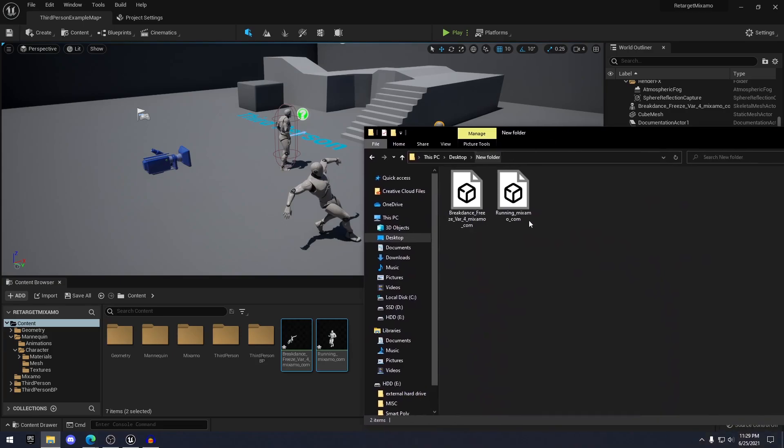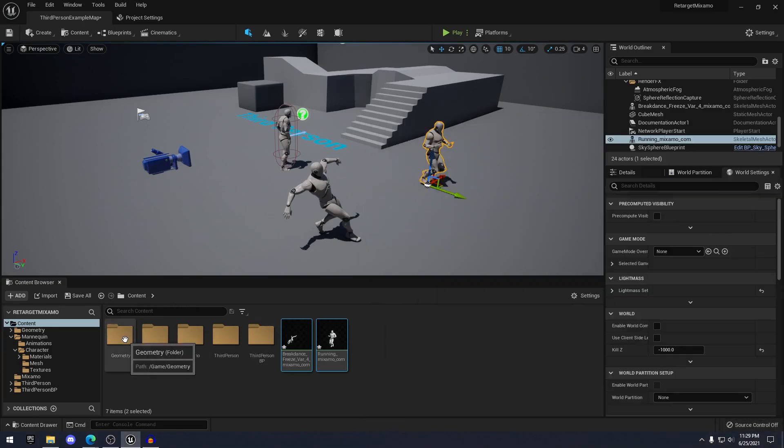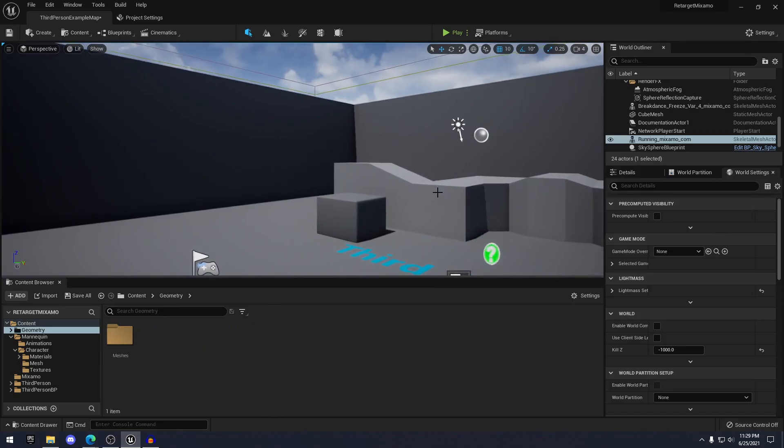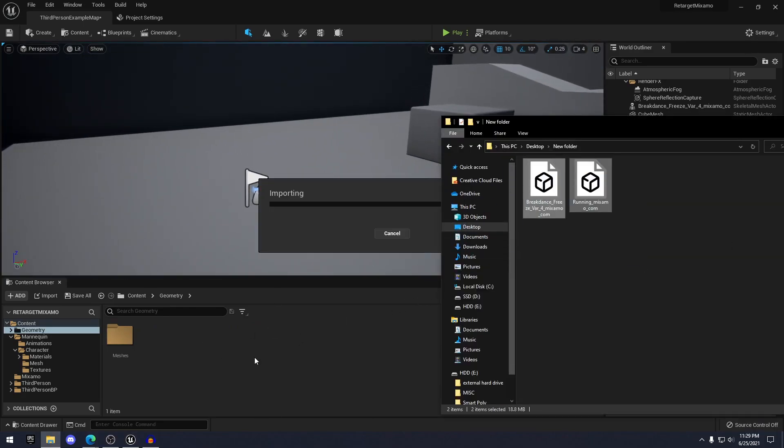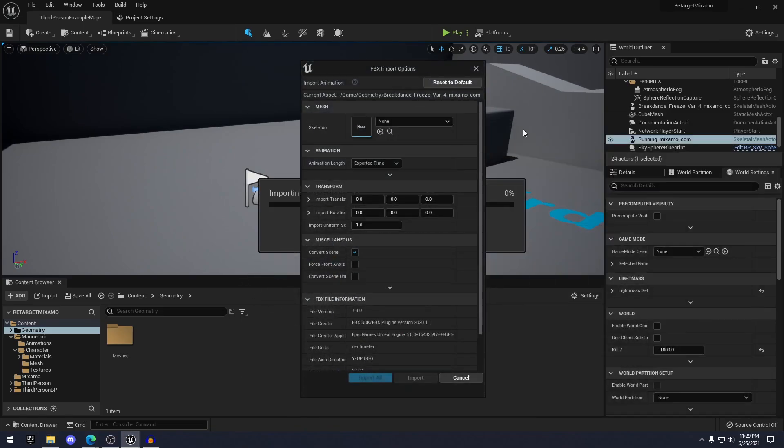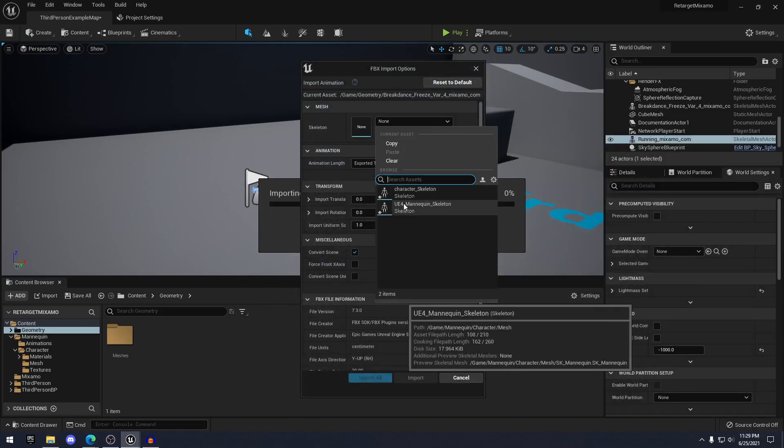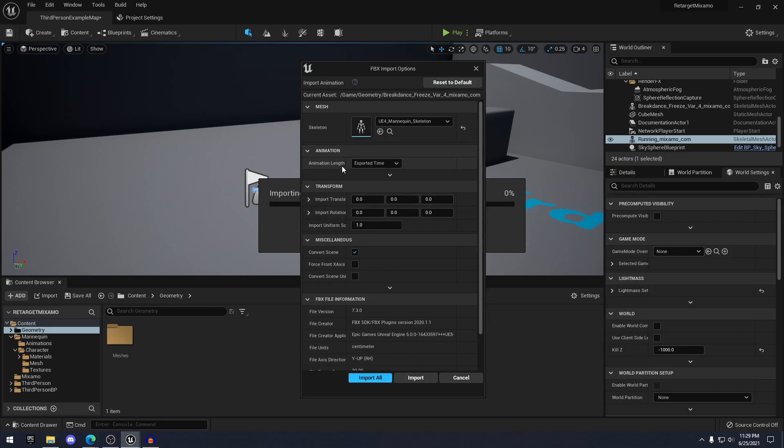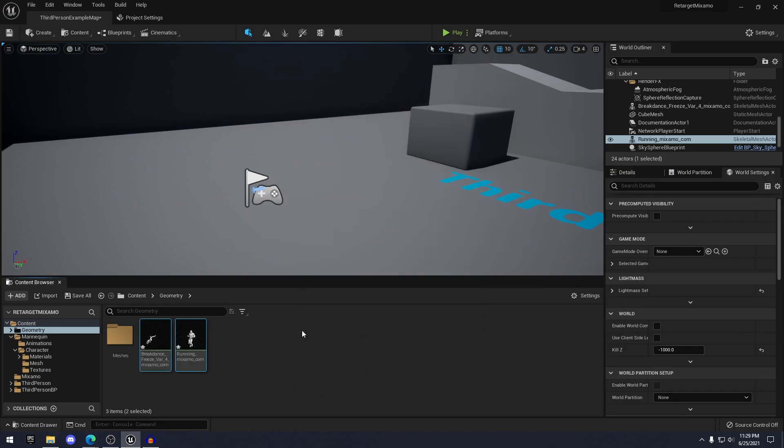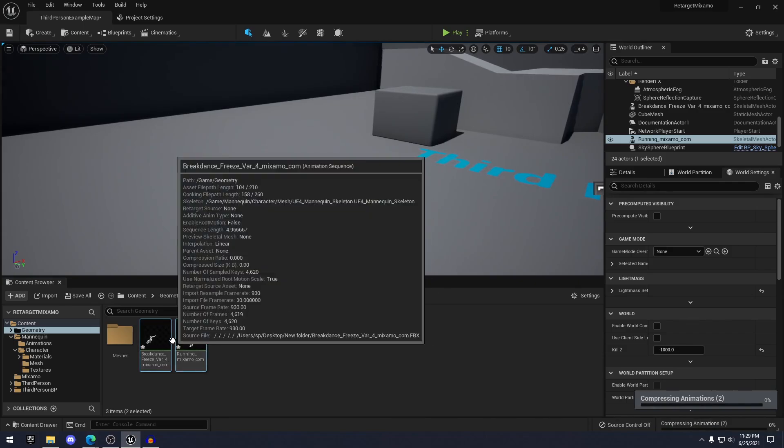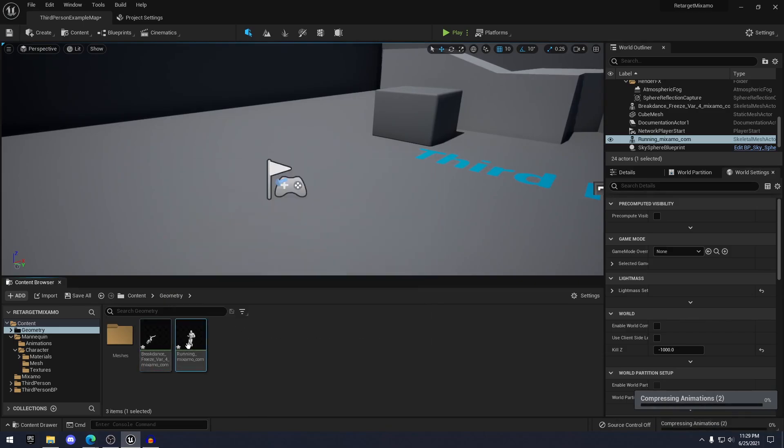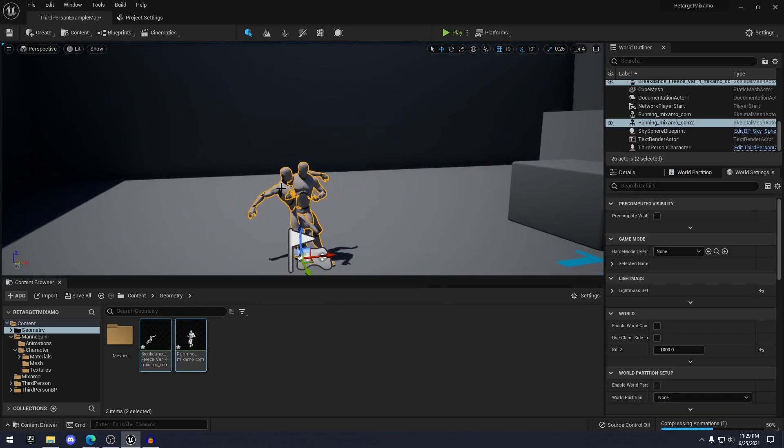Just navigate to your folder of the animations. Pretend this is a different project. All you have to do is select the animations that you've exported. Drag and drop. And for the skeleton, you want to select your UE4 mannequin. Click import all. And you'll have the animations that you just retargeted in your brand new project.